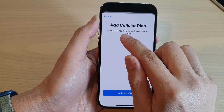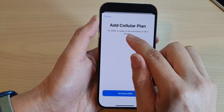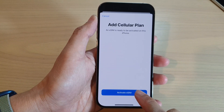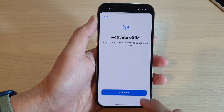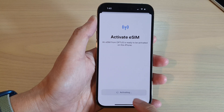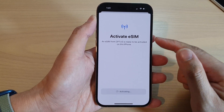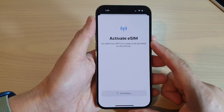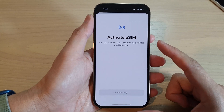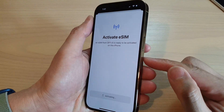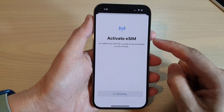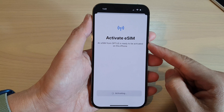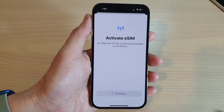After that it says an eSIM is ready to be activated on this iPhone. Tap on Activate eSIM, then tap on Continue and it will activate the eSIM on the iPhone 14 series. If you are in the US and have no physical SIM available, you need to activate your eSIM — you can get eSIM information from your network carrier.